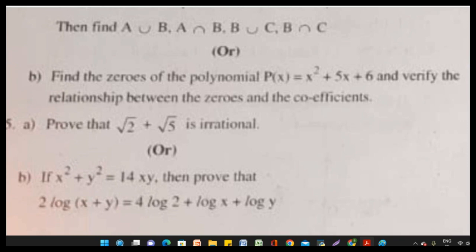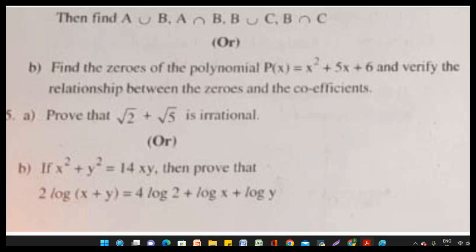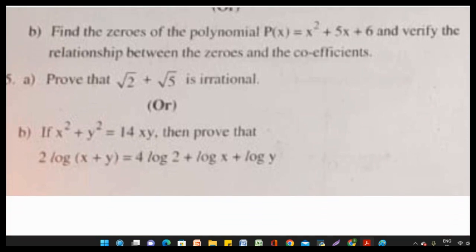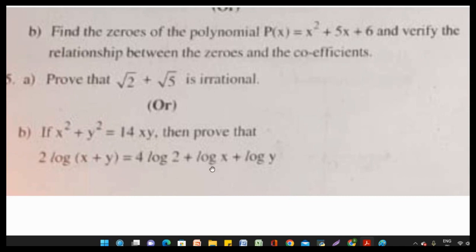Usually this question appears for two marks. Also: prove that root 2 plus root 5 is an irrational number. Or: if x squared plus y squared equals 14xy, then prove that 2 log(x plus y) equals 4 log 2 plus log x plus log y.